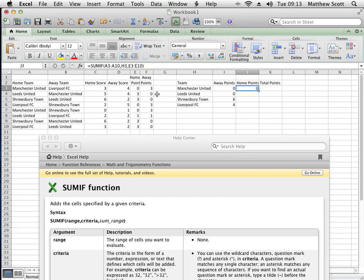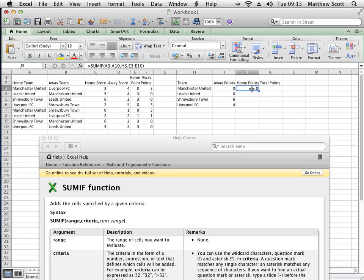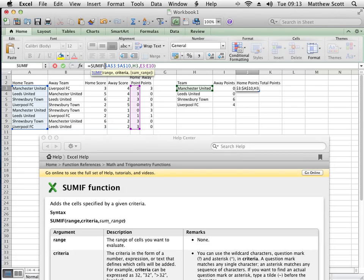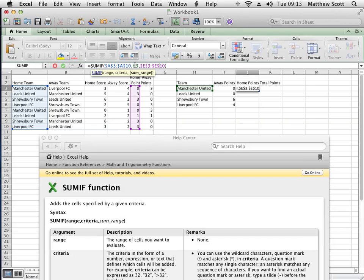So it says that Manchester United has scored no points at home. Look at that: zero, Manchester United, zero. There we go. And again I need to add the absolute cell references in, so I'm going to pop in some dollar signs to make sure that as I copy and replicate this formula, the ranges don't change, but the criteria range does.